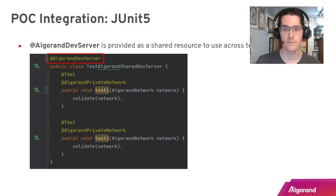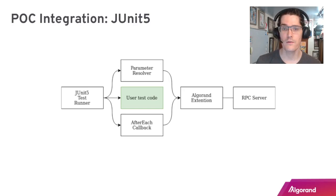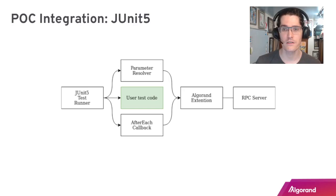How does this work? Essentially it's using standard hooks for JUnit 5. A parameter resolver interface is being extended in addition to implementing an after-each callback. In this way when the user test code is written, the JUnit 5 test runner knows to call into the Algorand extension before and after the user test runner.